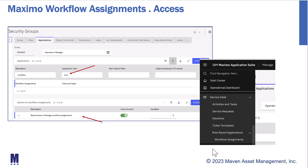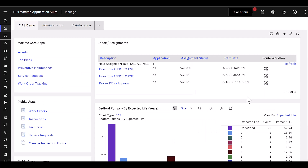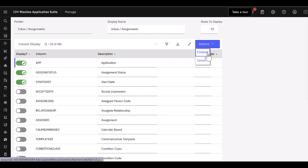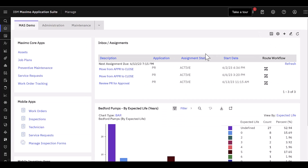Let's start the demonstration by looking first at the Maximo Start Center. Over here on the far right-hand side, you can see the Workflow InBox or Assignments portlet displayed. I have three records to review — either approve them or route them — and I can see some details: application, assignment status, and start date. If I have security privileges, I can click the Edit Portlet button to add or remove fields. However, there's no indication if I'm behind on reviewing those assignments; I have to look at the start date to realize I'm way behind on approving or routing these workflow records.